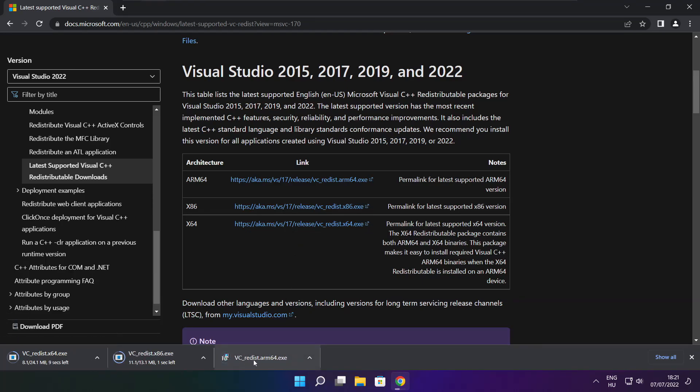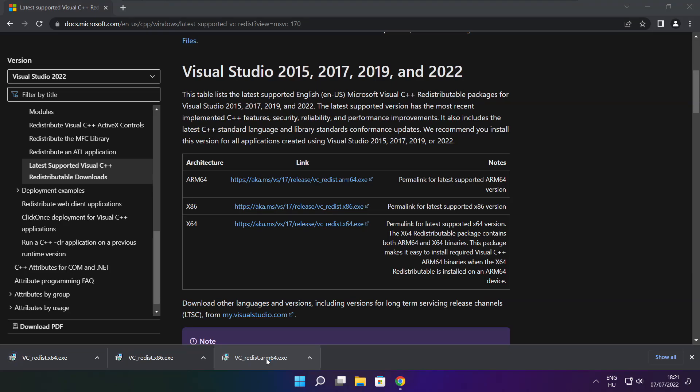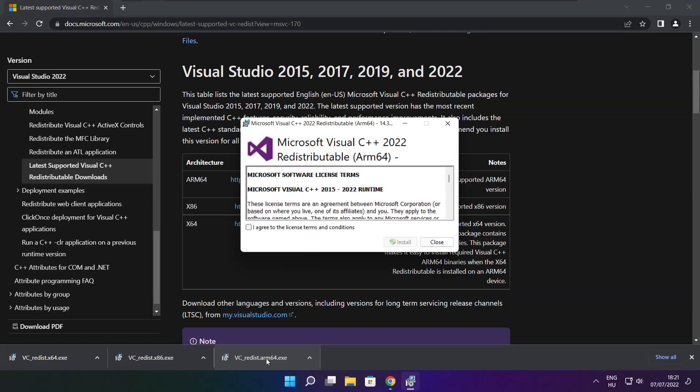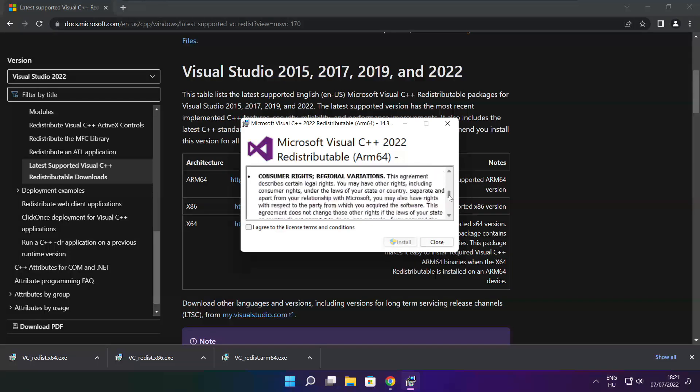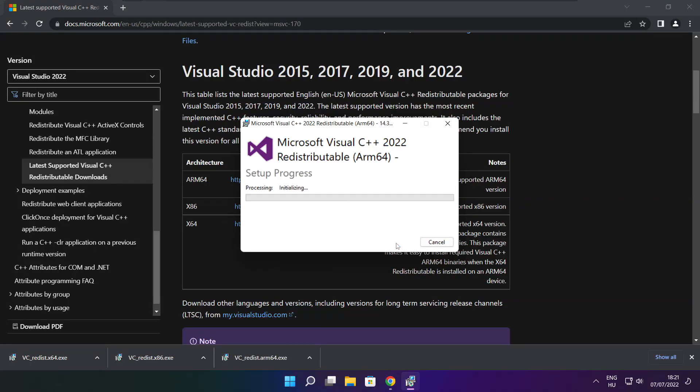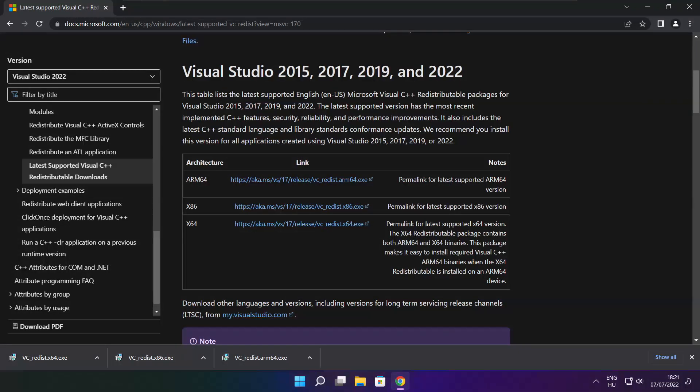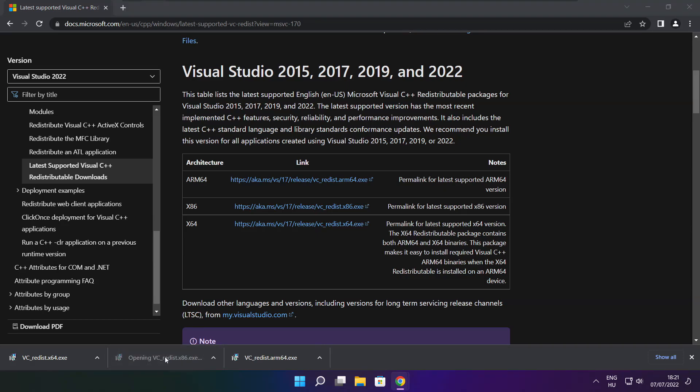Install downloaded files. Click I agree to the license terms and conditions and click install. If it fails to install, no problem. Repeat for the other.